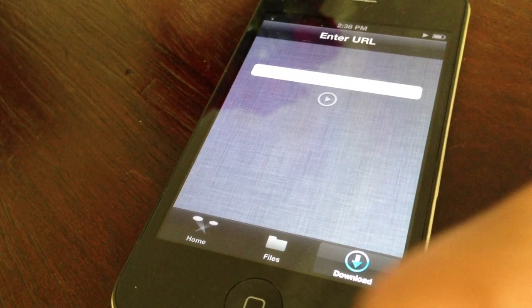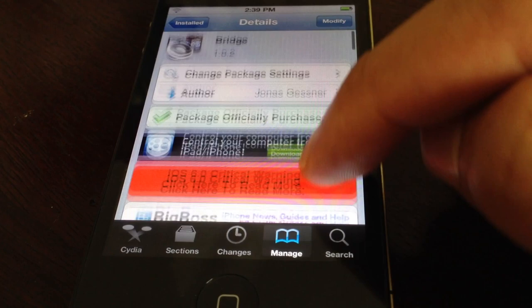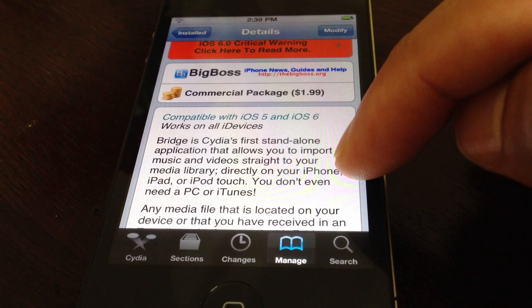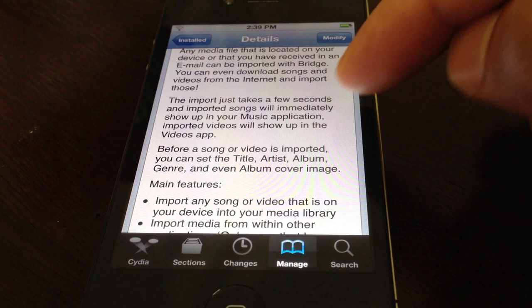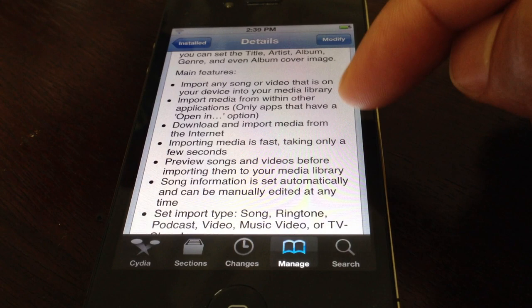It's available right now on Cydia's Big Boss Repo for $1.99. It's compatible with both iOS 5 and iOS 6 for those of you who are jailbroken on iOS 6. No need to use iTunes. You can download and import music directly into your music library, your media library without the need for syncing with iTunes.